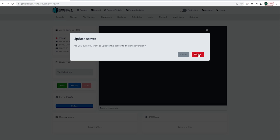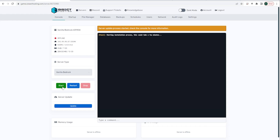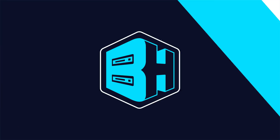It'll say: are you sure you want to update the server to the latest version? Choose the red Update button. This will take a few minutes, but once finished, you can start your server and you will be on Minecraft 1.19.